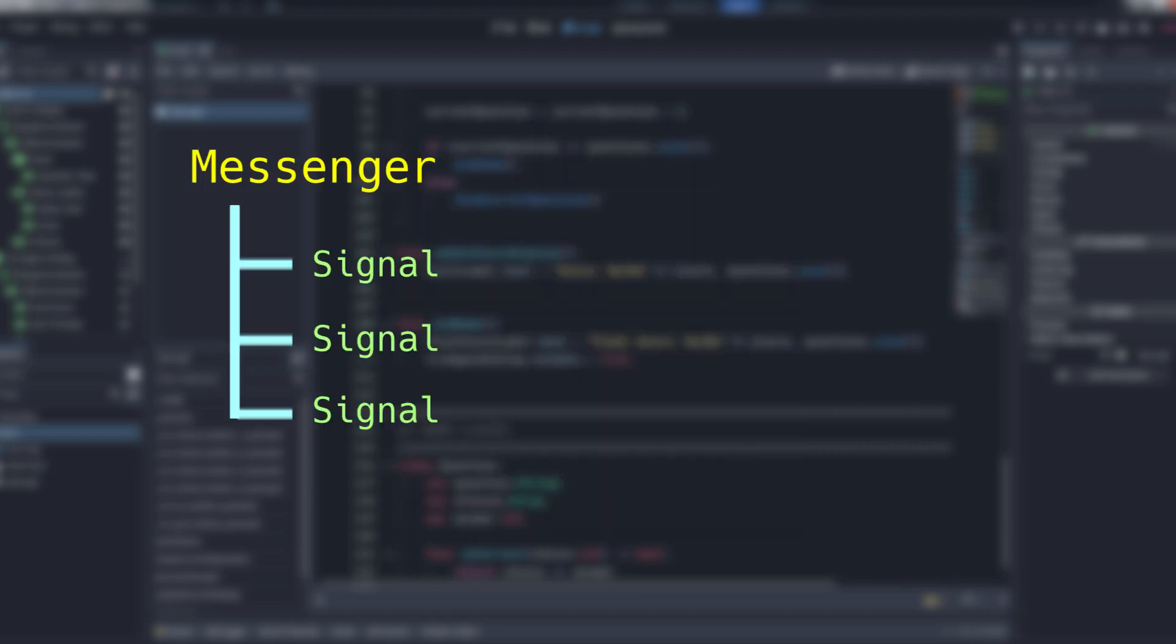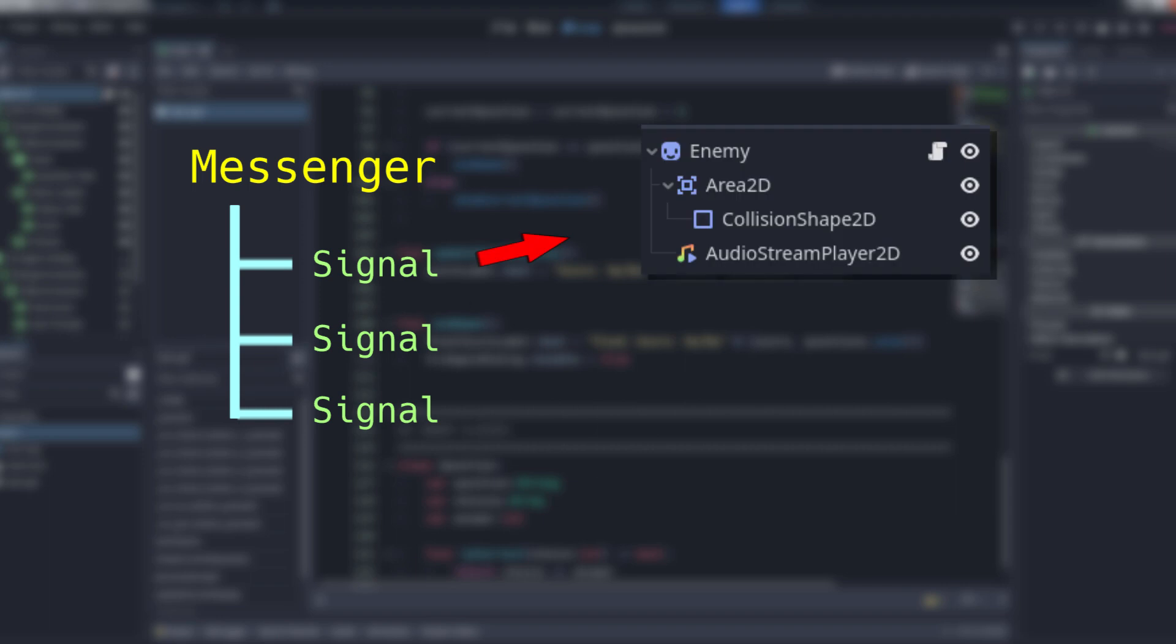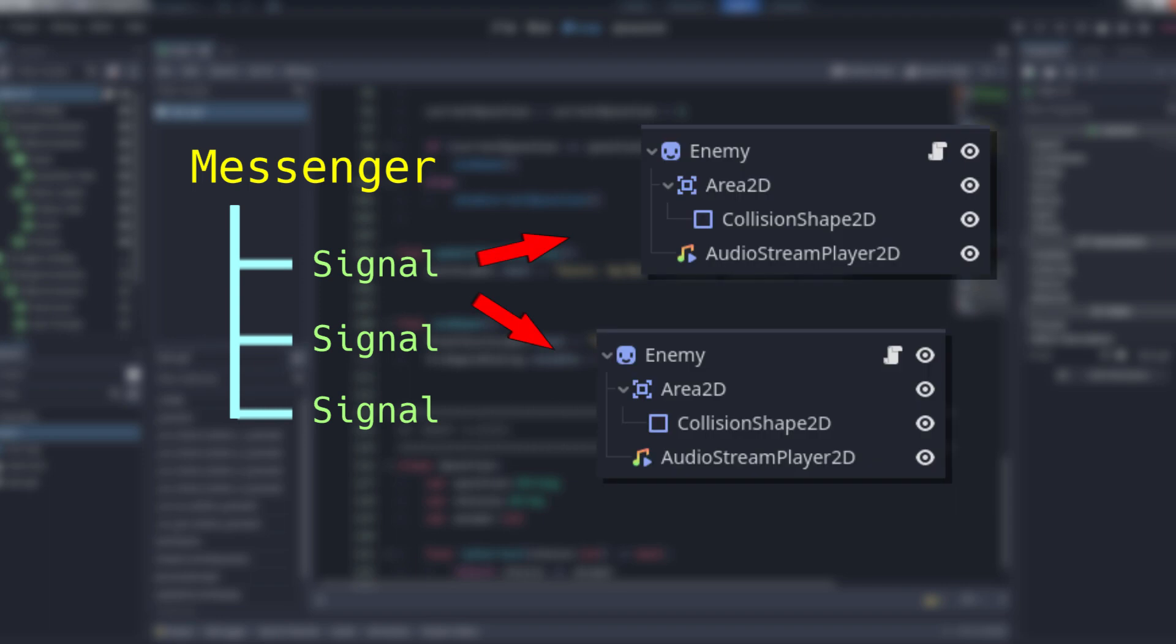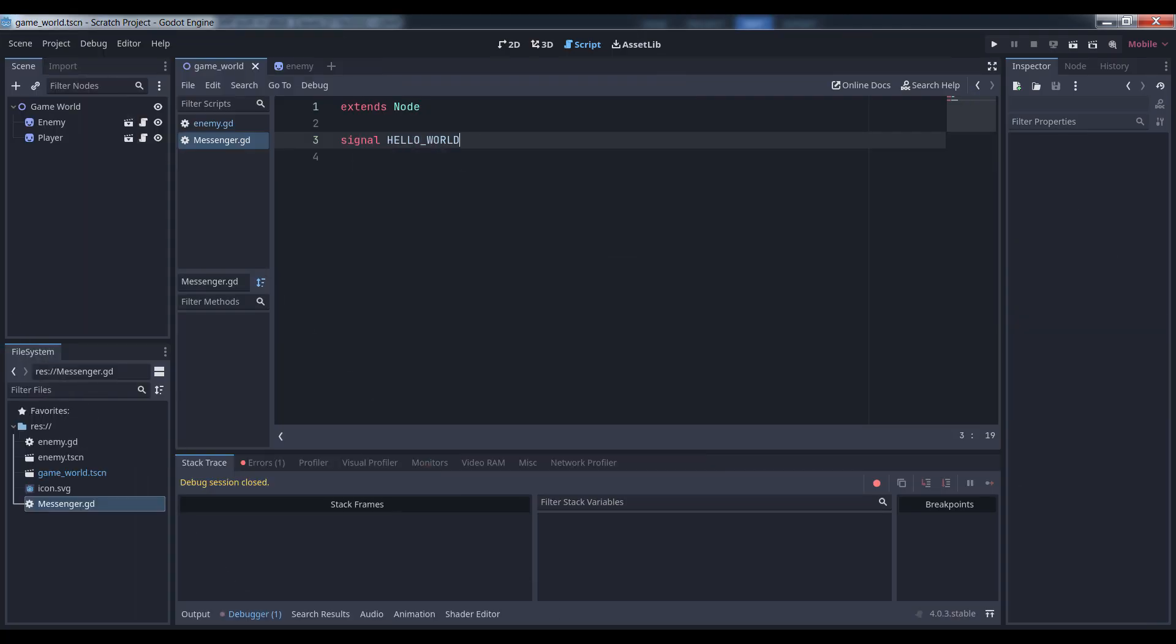If not, what this means is that any signals attached to this node are available to any object in the game, regardless of what scene file they're in, without you having to search for them. Let's take a look at an example.